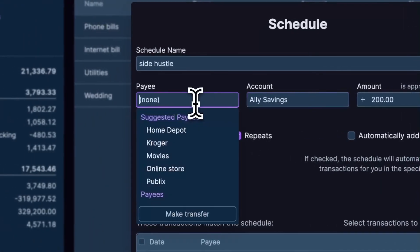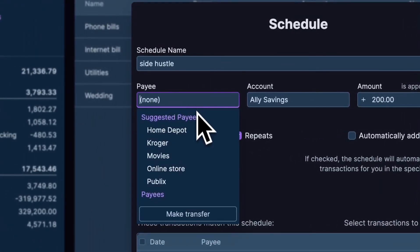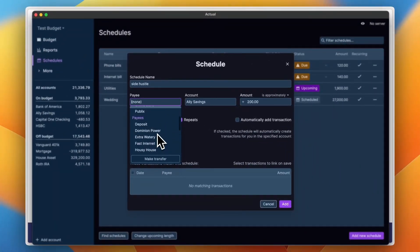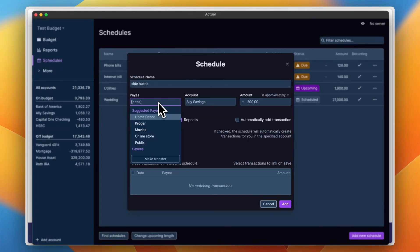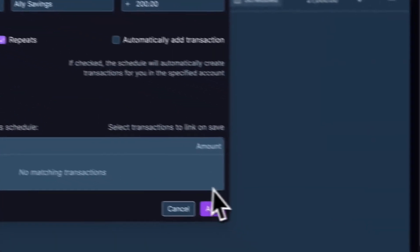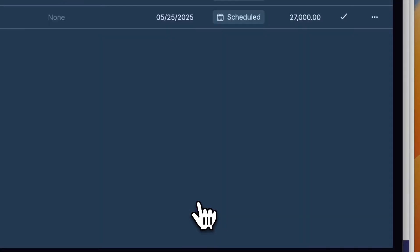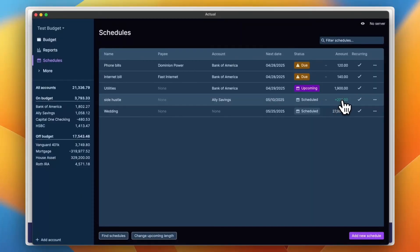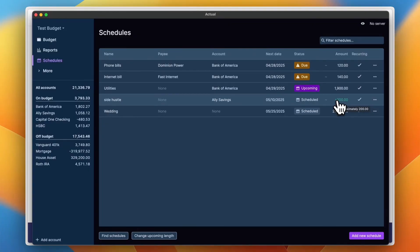And now the amount is $200. The account, let's say it is added to the Ally savings account. The payee, I can here see my payees and I can add another payee or just leave it as none if I want to. And now add. And now the amount is added in green plus this time, meaning it is not an expense, it is actually an income, a recurring income.